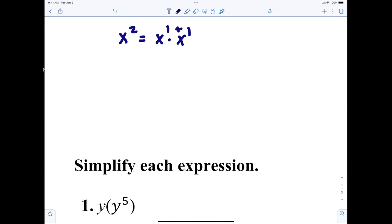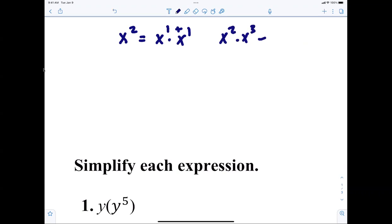I never understood why anybody would have trouble with this. If you know that x squared means x times x, and you know that when you multiply you add the exponents — so if I said x squared times x cubed, you're never going to tell me that's x to the sixth. You're just going to tell me that's x to the fifth.